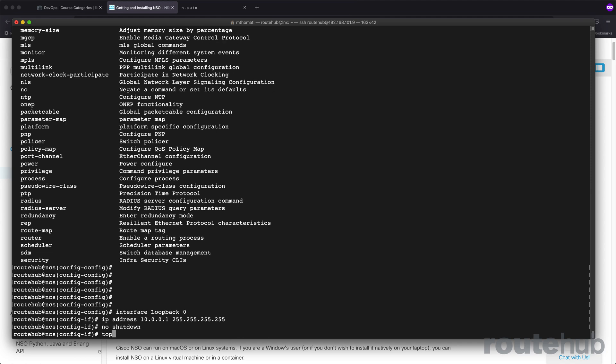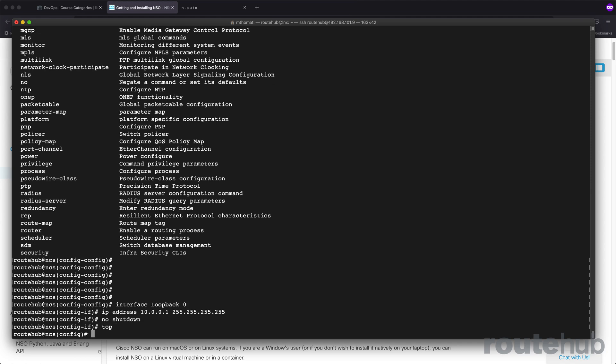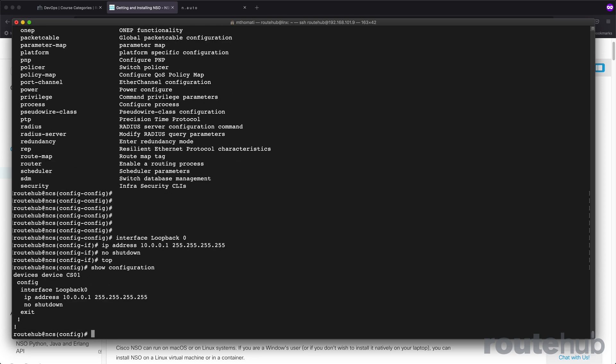Let's go to the very top here. Now those changes are only applied to the local configuration database for core switch one and not applied directly to that device. At this point, we can use a few commands to see these new changes that will be applied. If you want to view all outstanding or pending changes that are not yet committed or pushed up to the network device, you can use the command show configuration. That will show more or less what we typed in.